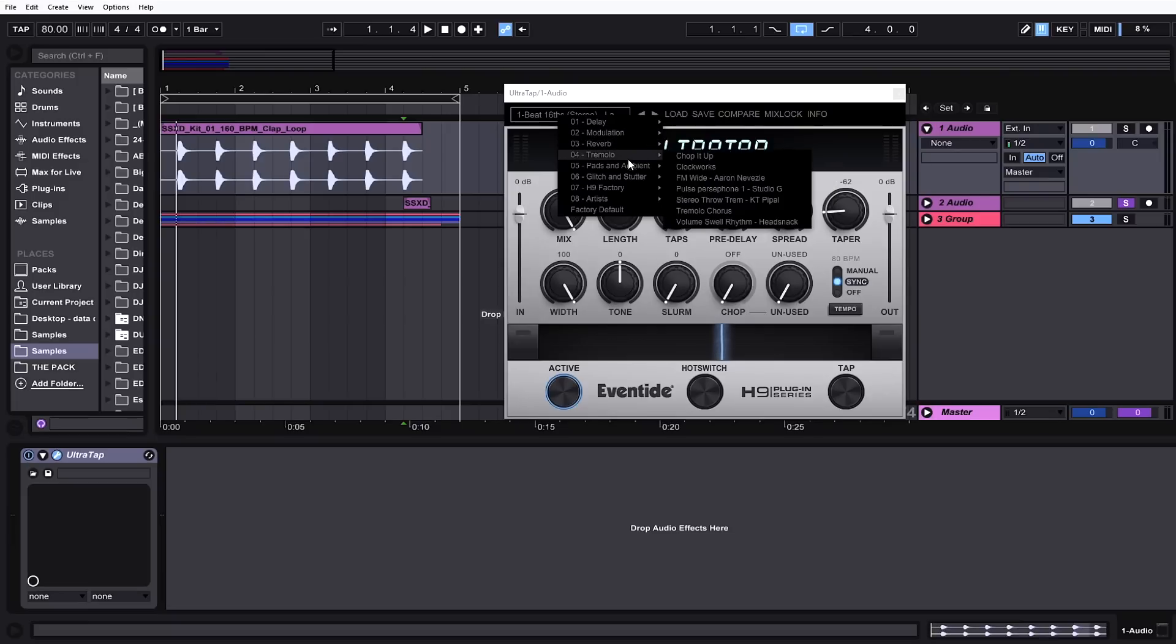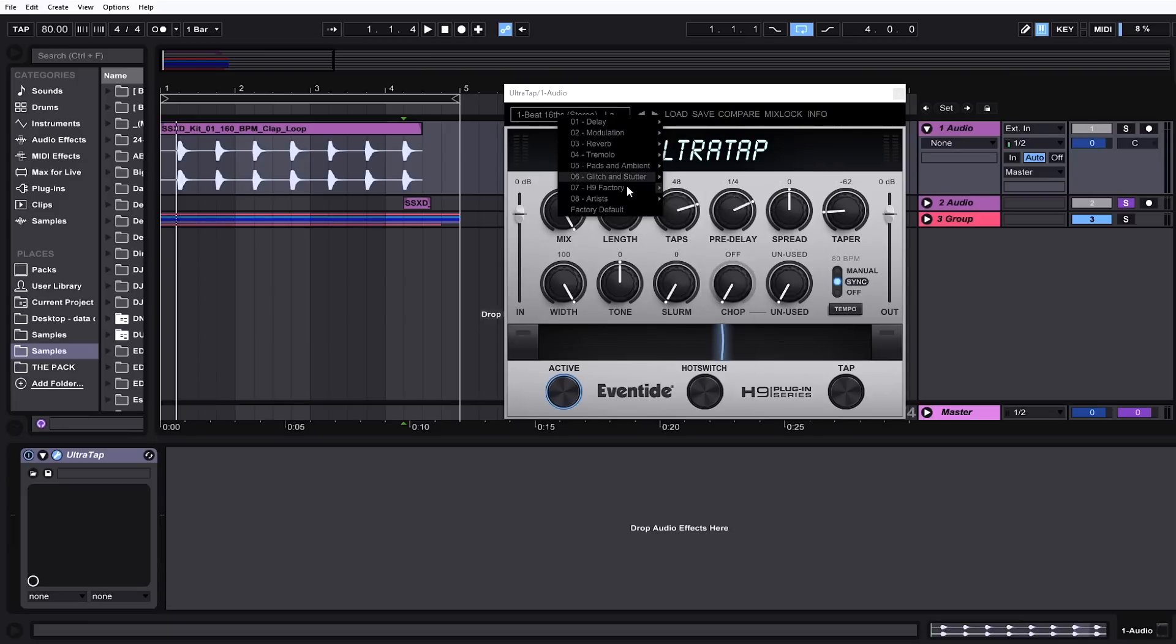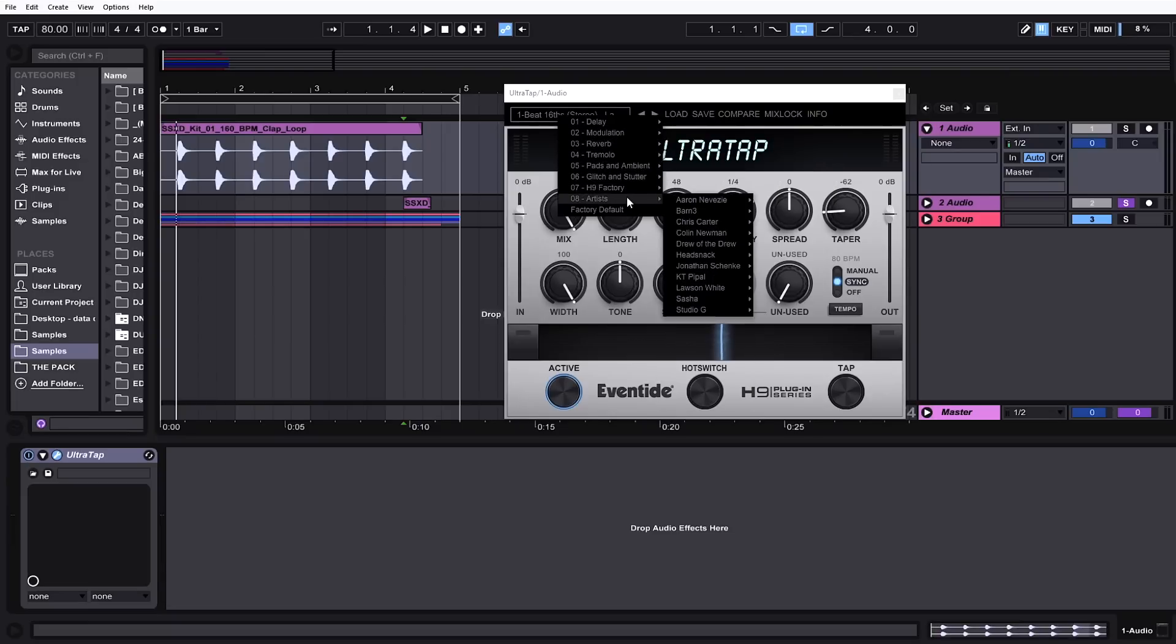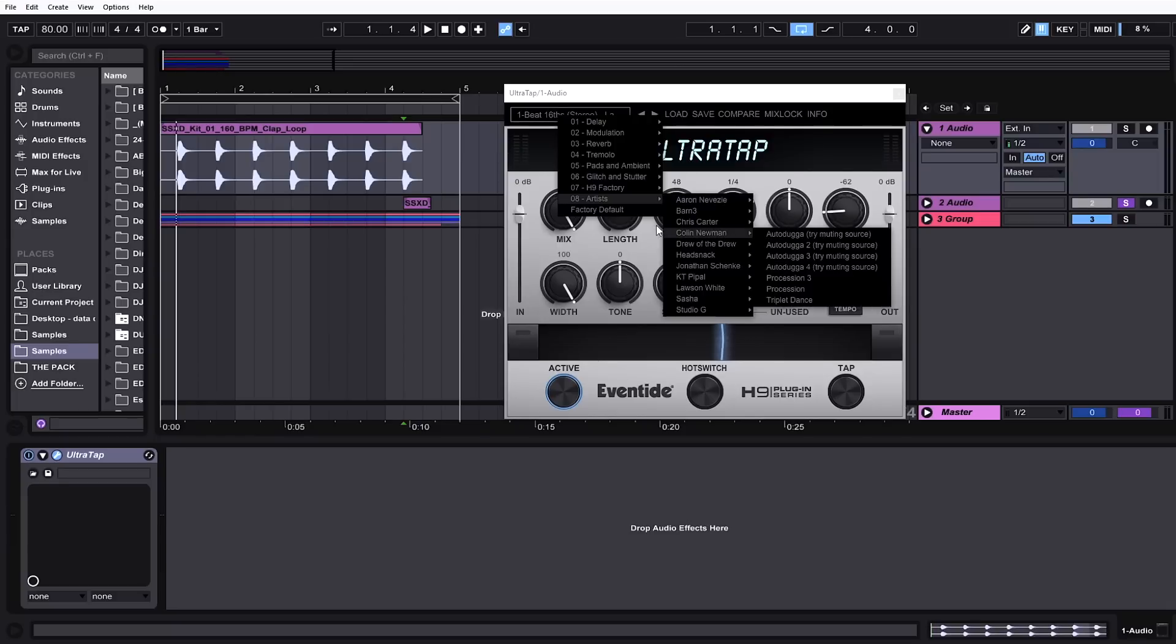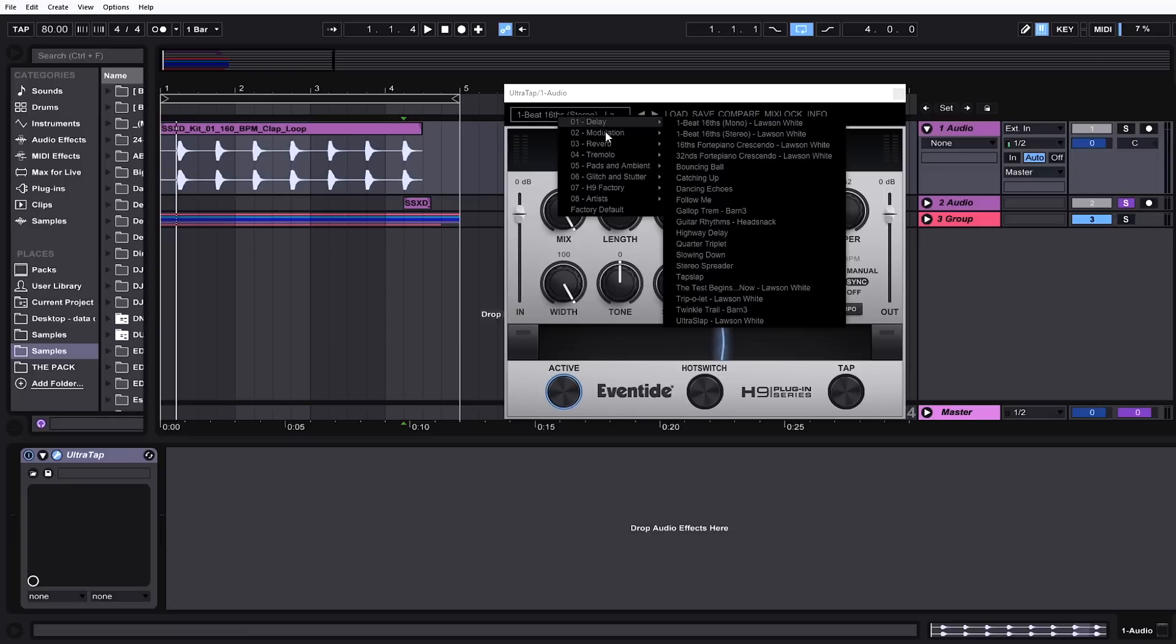modulation, reverb, tremolo, pads, ambience, glitch and stutter, HR factory, artists. Each one of the artists has a set of presets they made themselves and it's just a lot to go through, so we're not going to go through too many but we're going to get maybe one or two of each one.